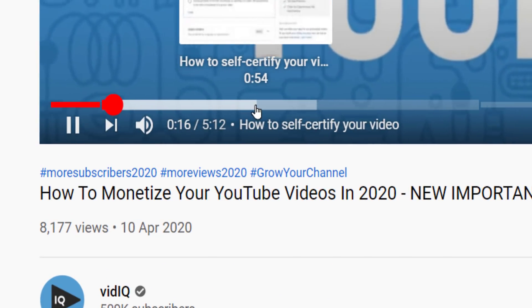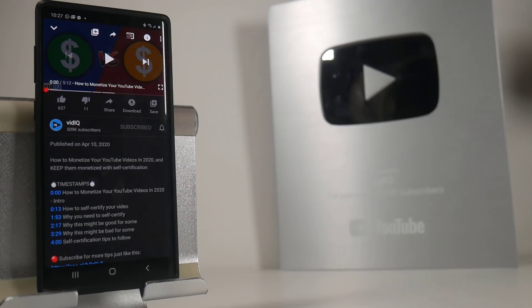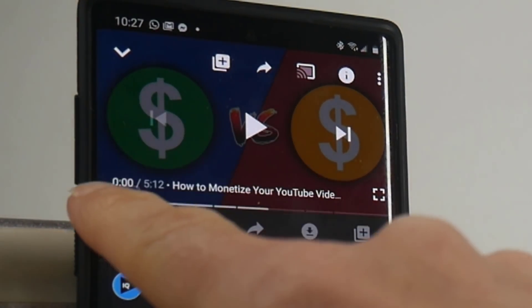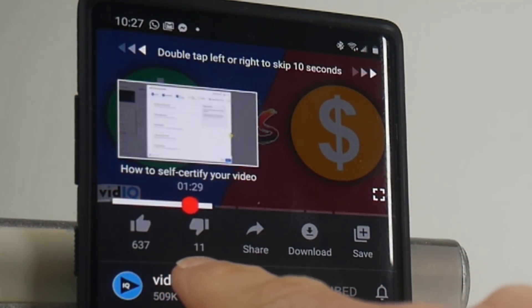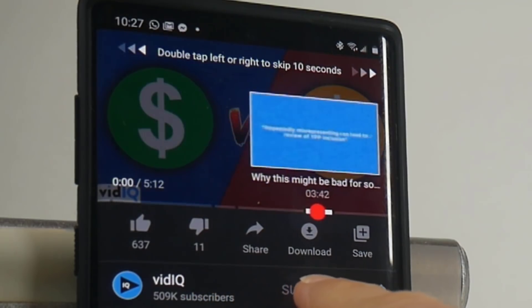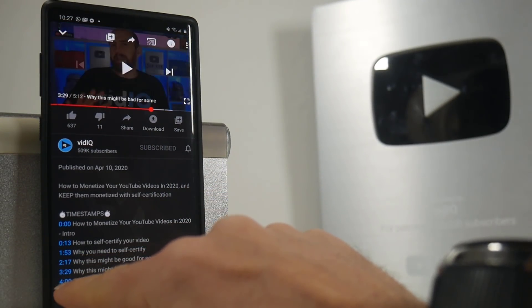As for the YouTube mobile app, you can tap and scrub the timeline to see the different names of the chapters, and again, tap the timestamp in the description to jump to the beginning of that section in the video.